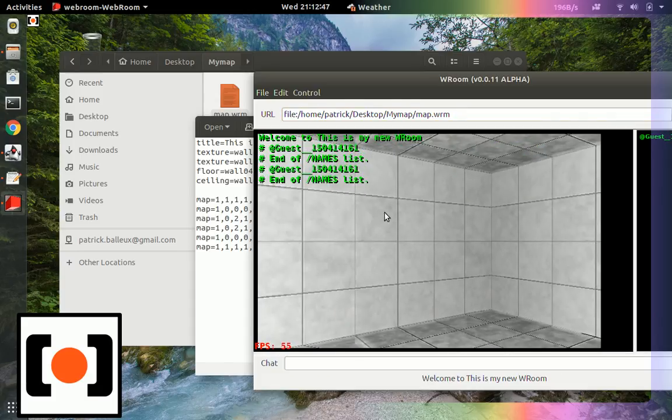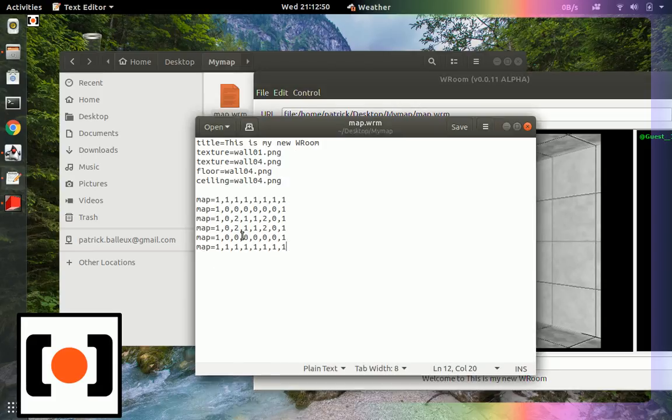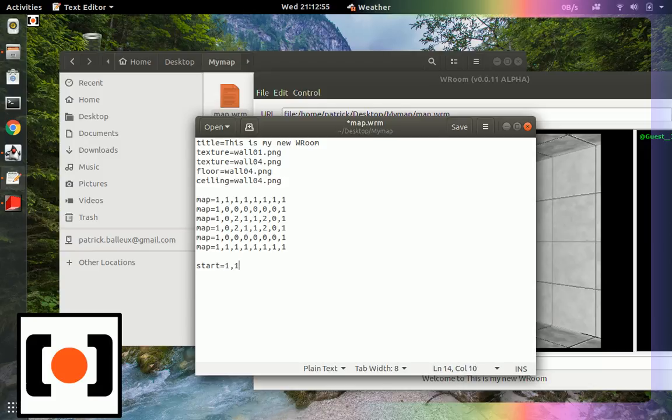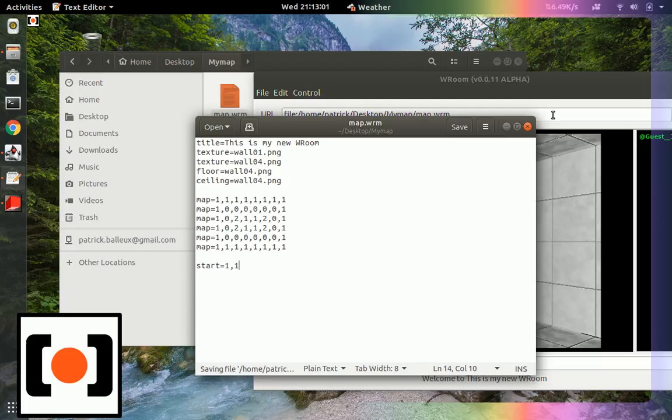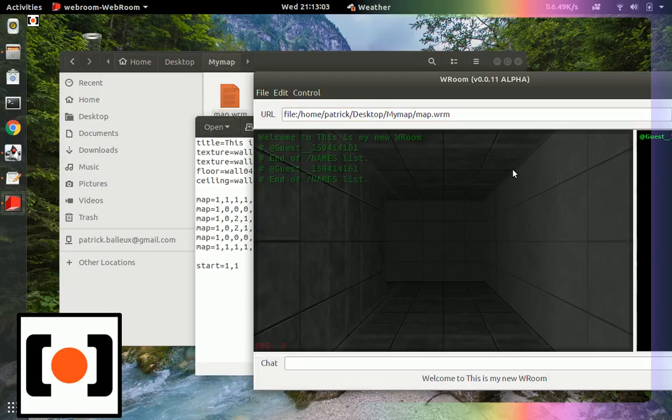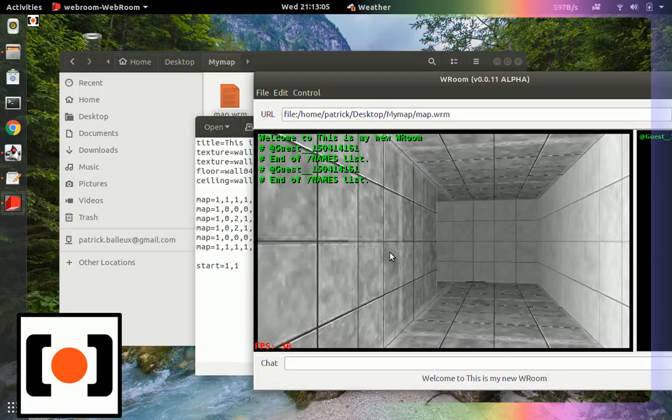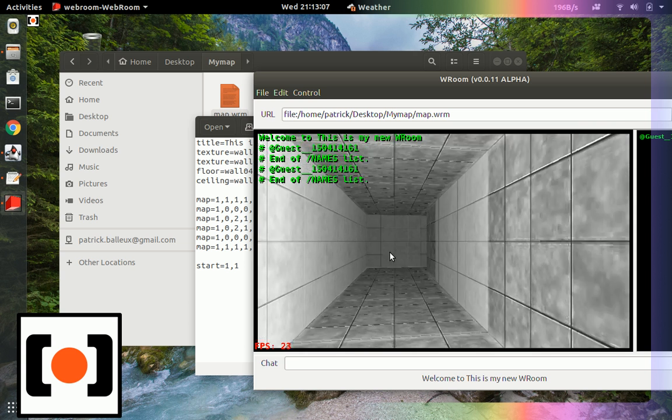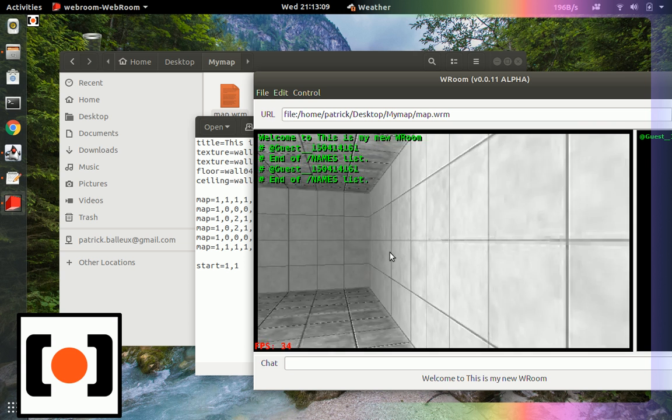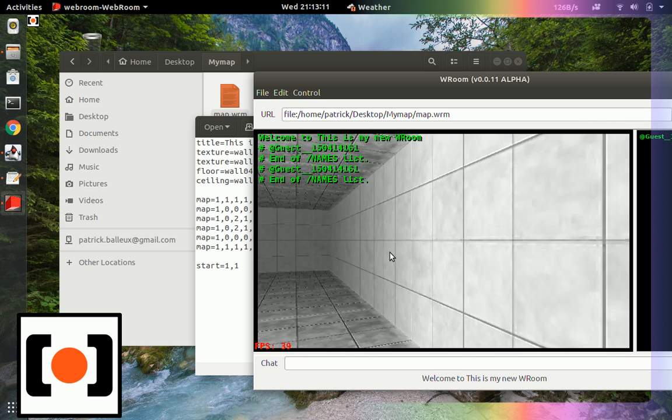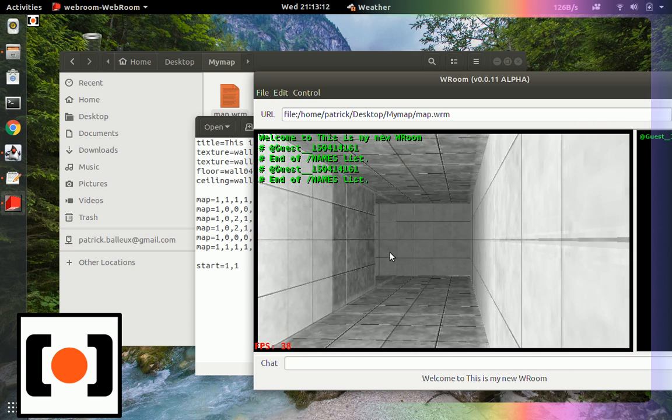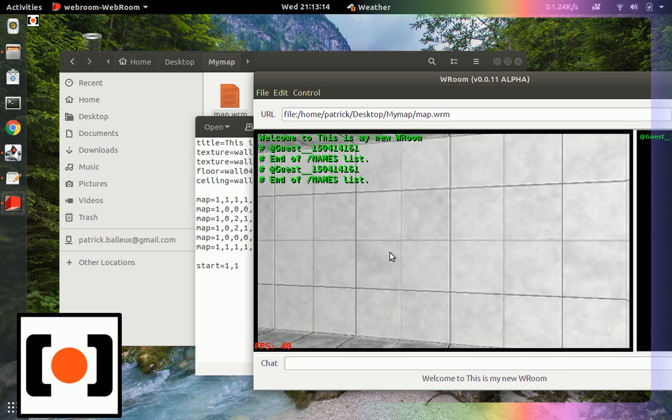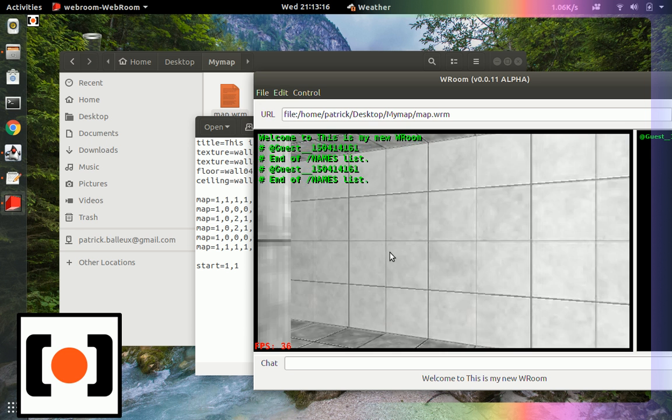Oh, I forgot to put a starting point. So let's start equals one with one that will be at the location one dot one. Save that and reload. There we go. So now I have the starting point. And you see the map that has been constructed here. So I can move around.